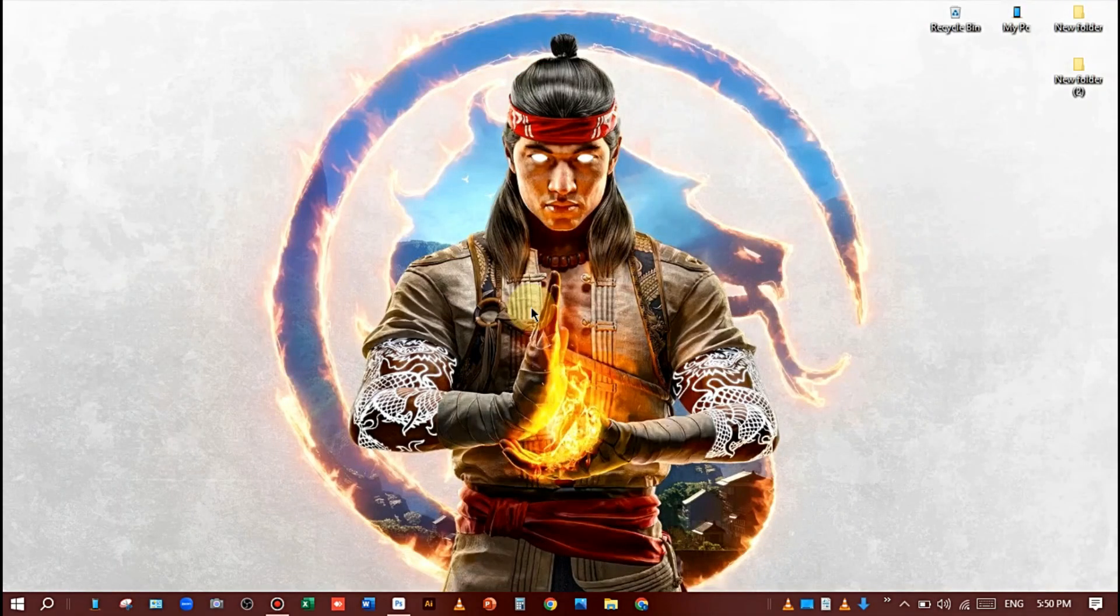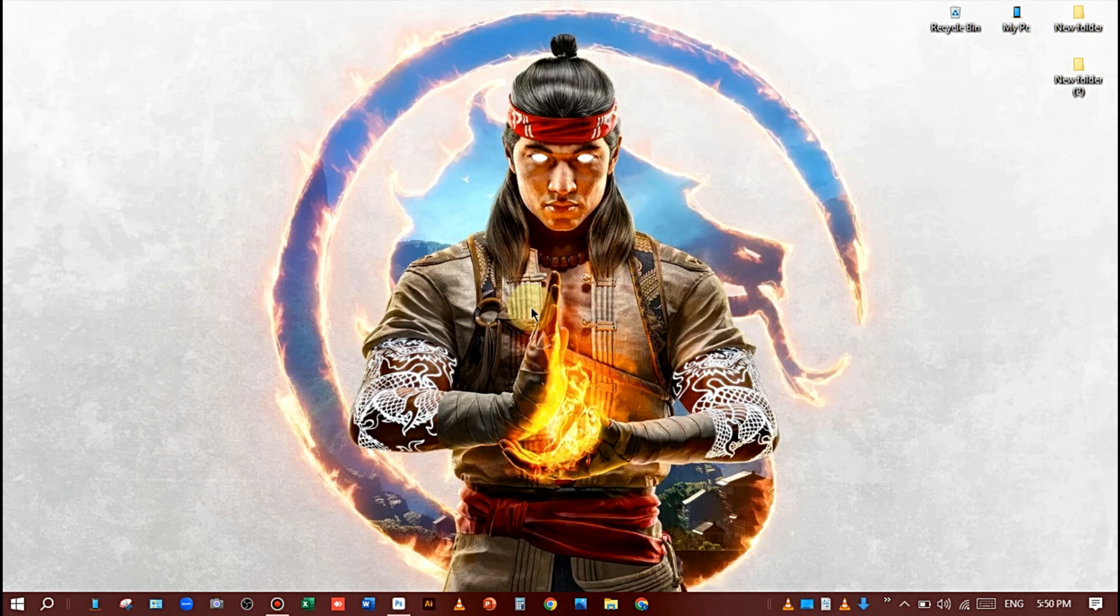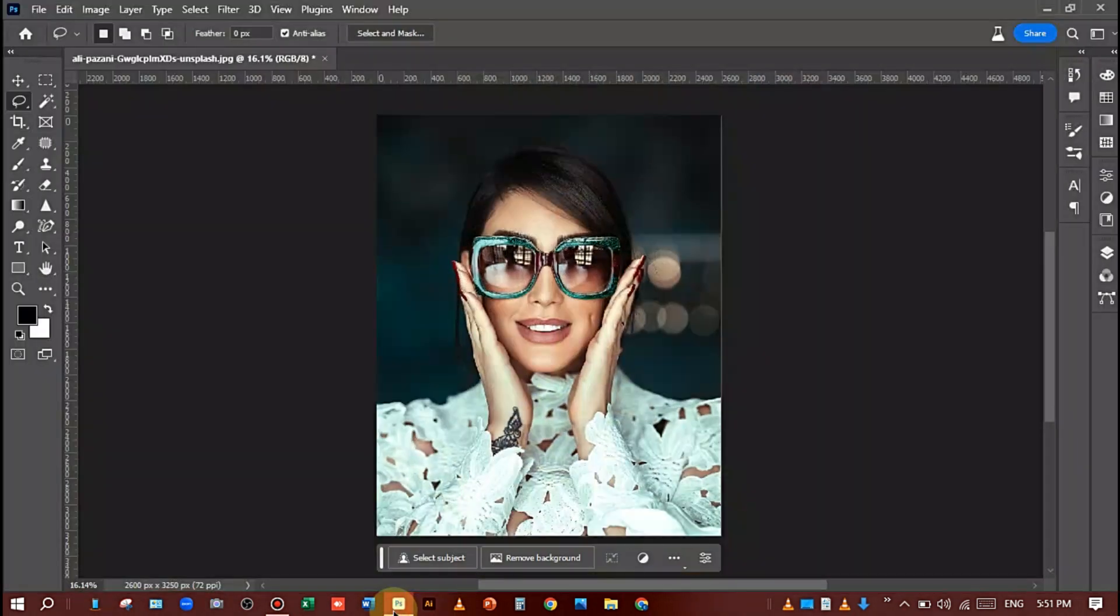Hi viewers, I hope you are very well. Today I will teach you how to remove glasses using Generative Fill in Adobe Photoshop Beta. So let's get started and open Adobe Photoshop Beta app.